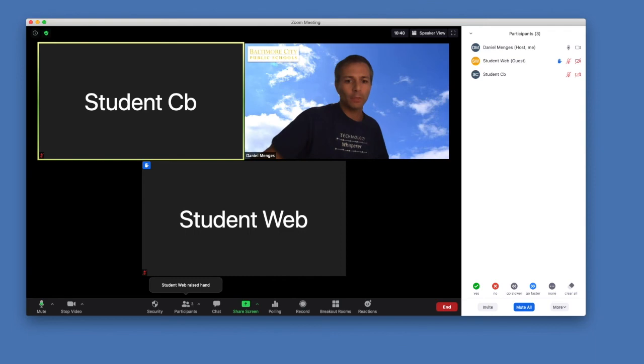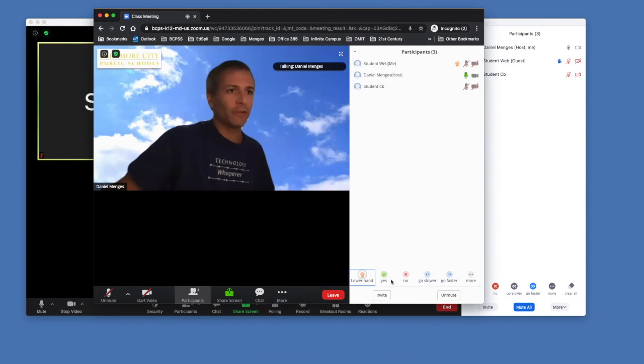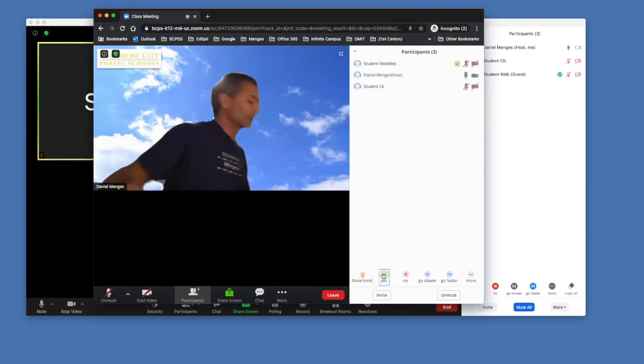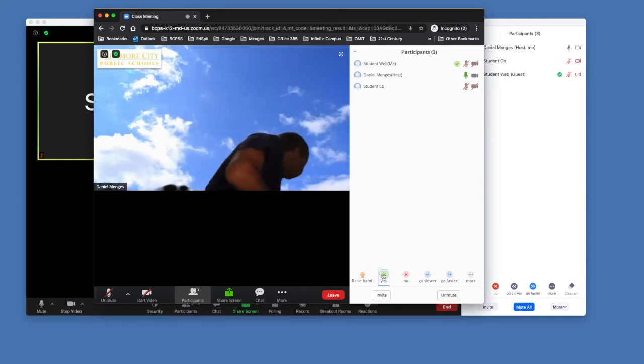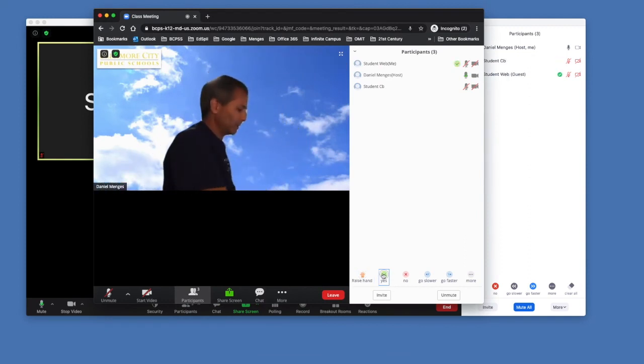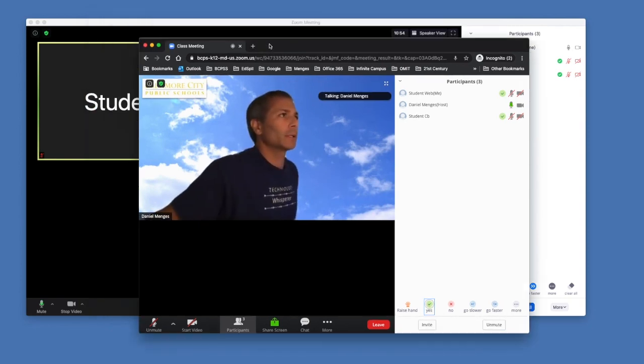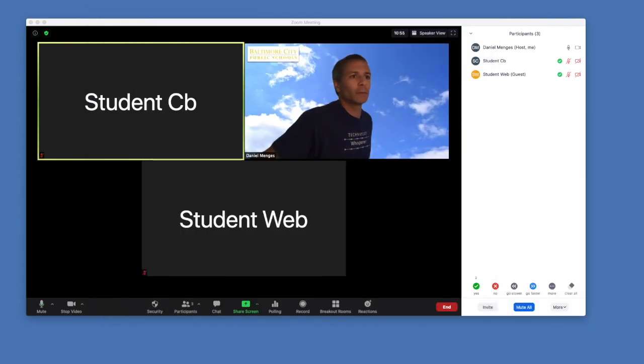So if I asked a question, and I want their feedback, and the student's going to say yes. And let's grab a Chromebook here, the student says yes. As the teacher, at the bottom I get a little count, so I can see two students.